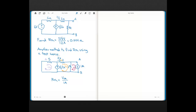Finding our Thevenin resistance by the ratio of the open circuit voltage to the short circuit current will work no matter what kind of circuit you have with whatever sources, whether they're independent, dependent, or a mixture.